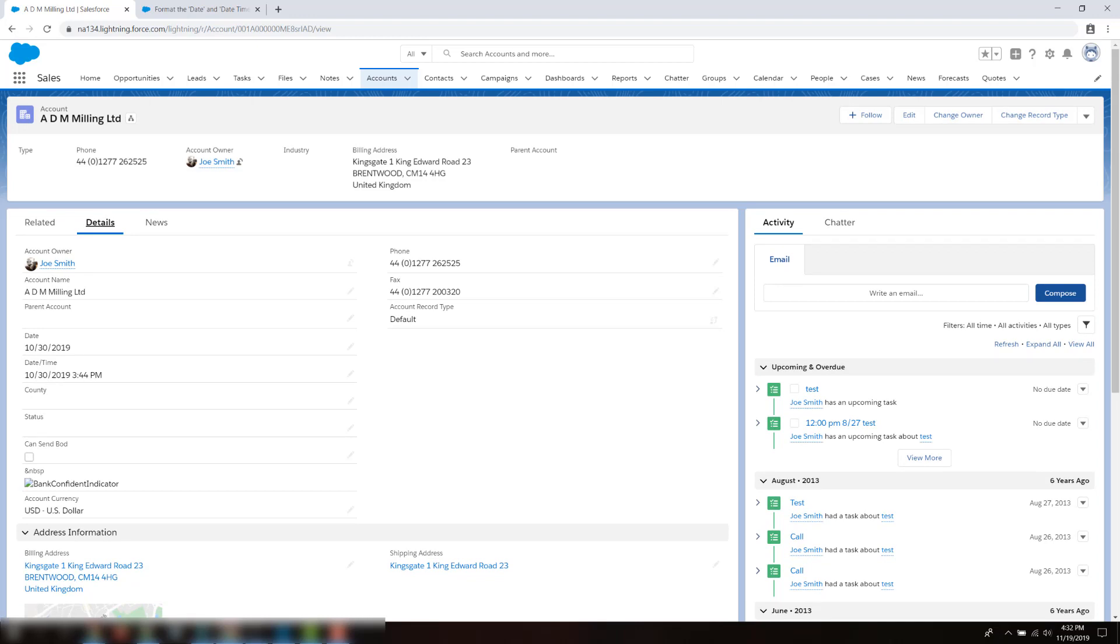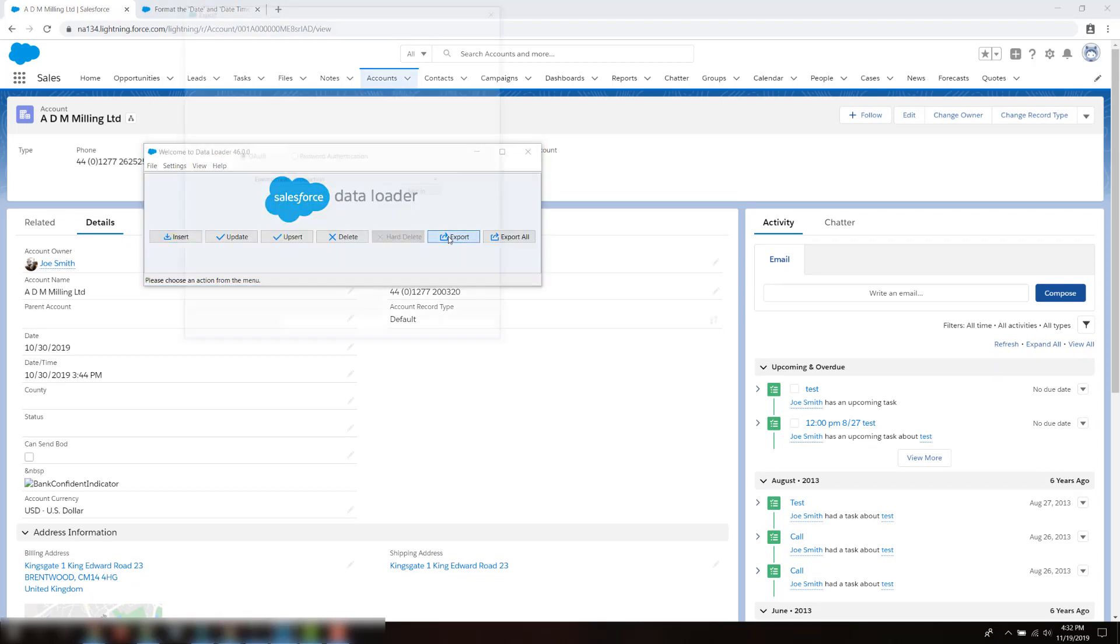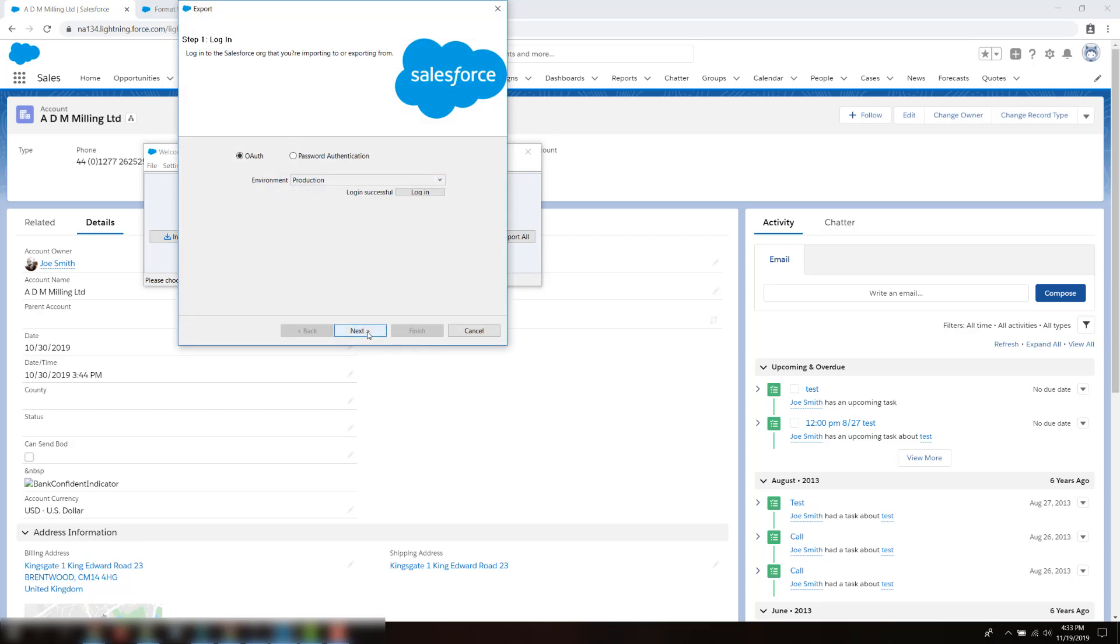Click on the Export button, log in using your credentials. On the next screen, click the account object. Select a place where to save the export file and click the Next button.